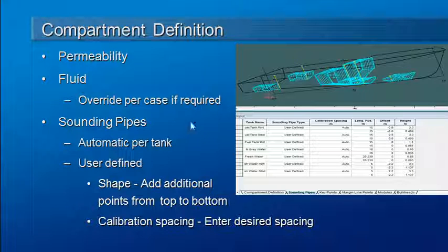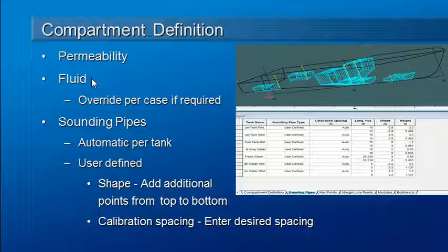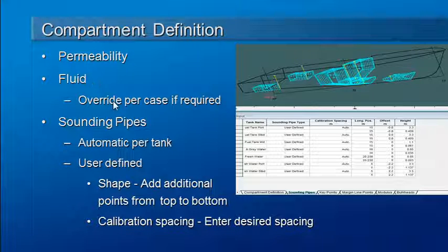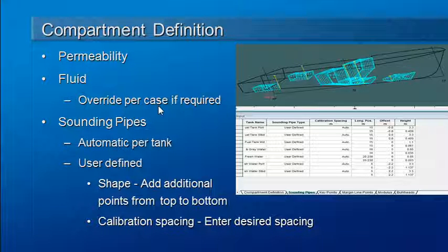When we define a tank, we have to set its permeability, we have to specify what fluid is contained in the tank, and that fluid can be overridden on a load case by load case basis if required.